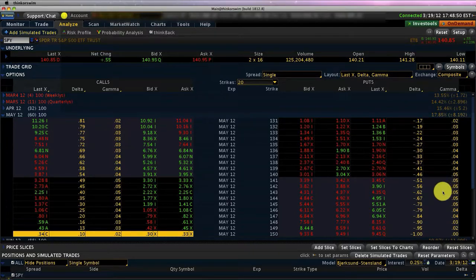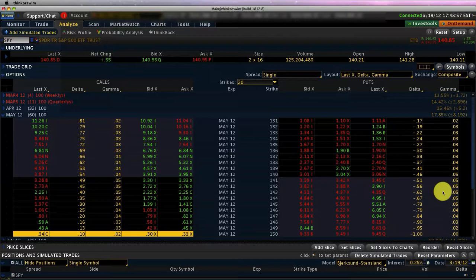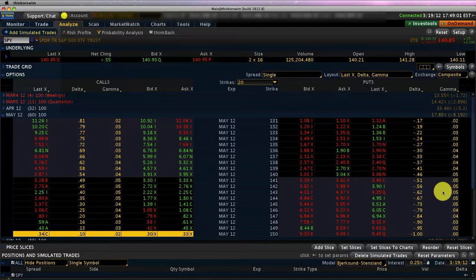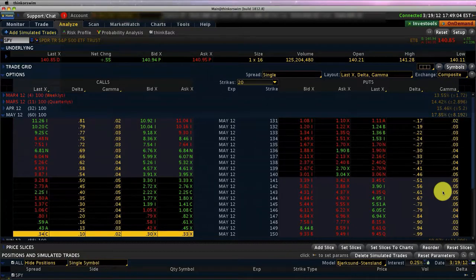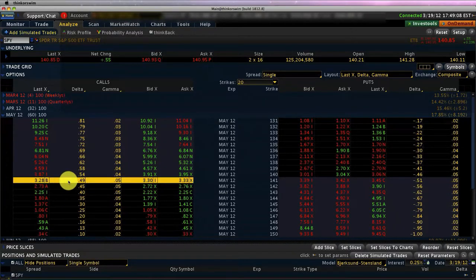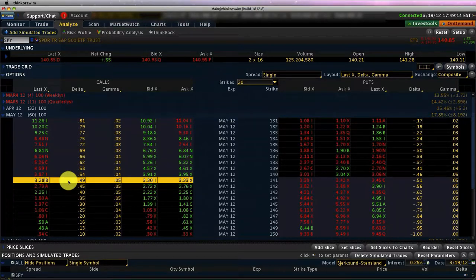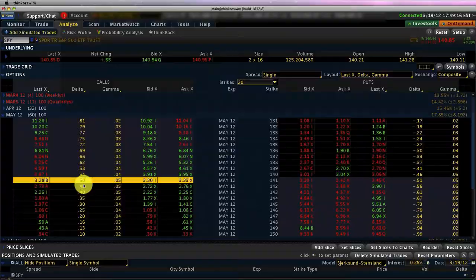So let's focus on the call side and try to understand gamma. Gamma is defined as the rate of change of delta. We saw that the at the money options, for example the 141 call, is the at the money option.